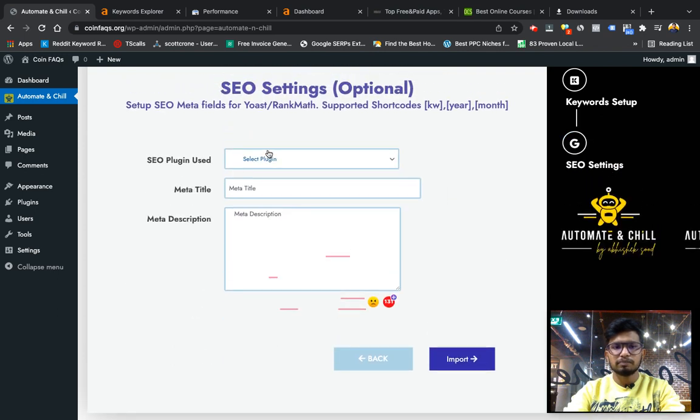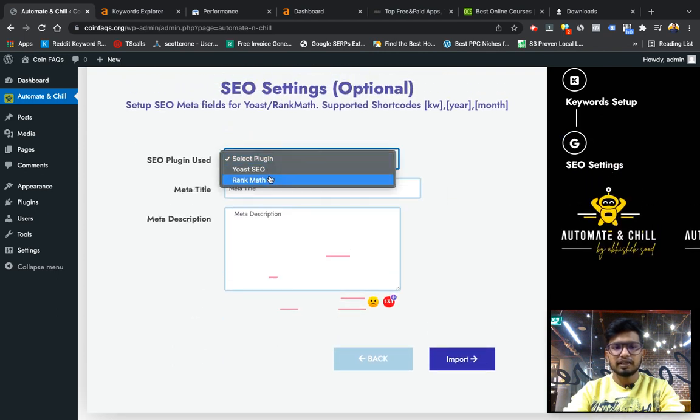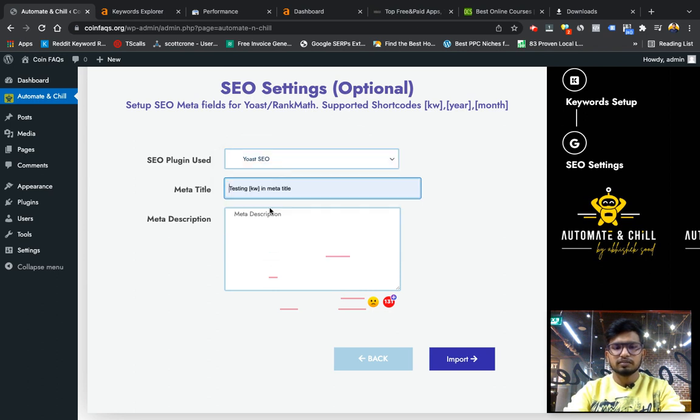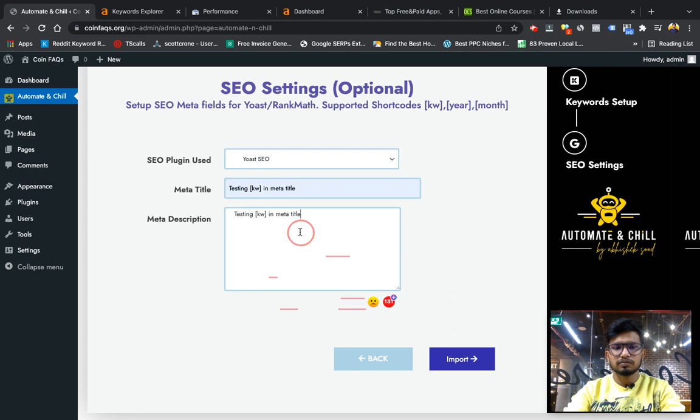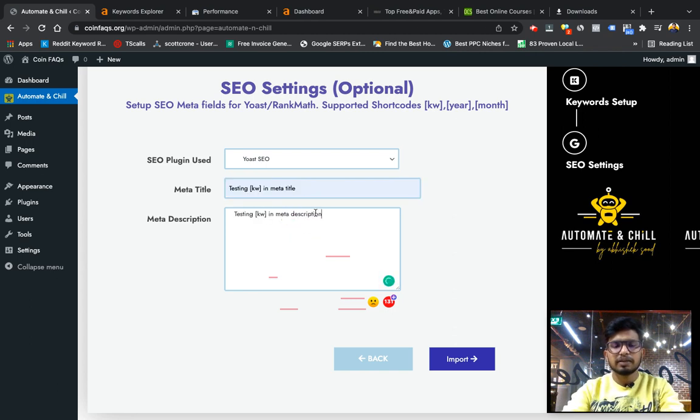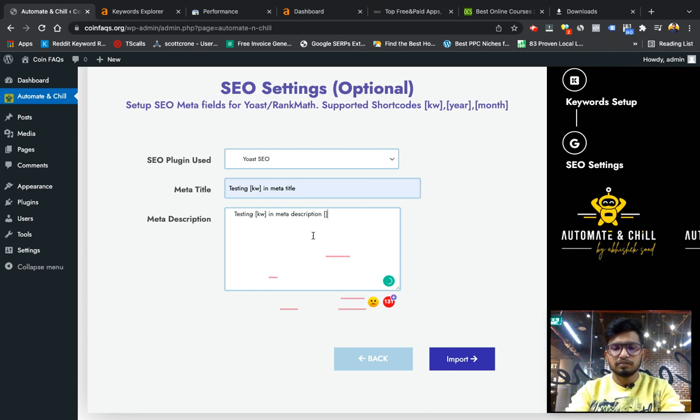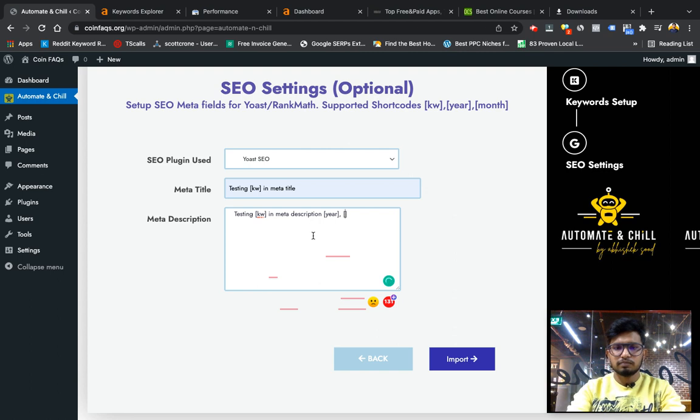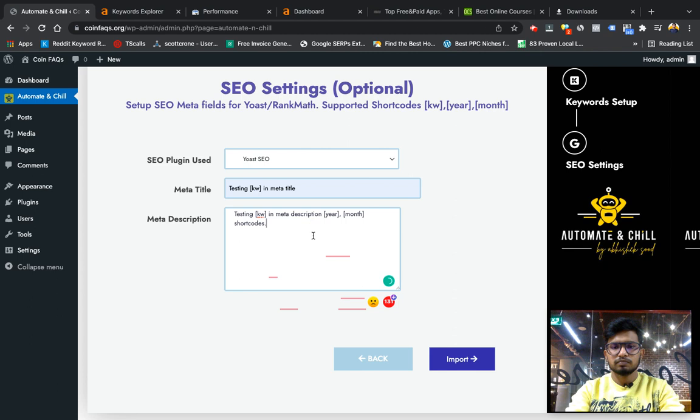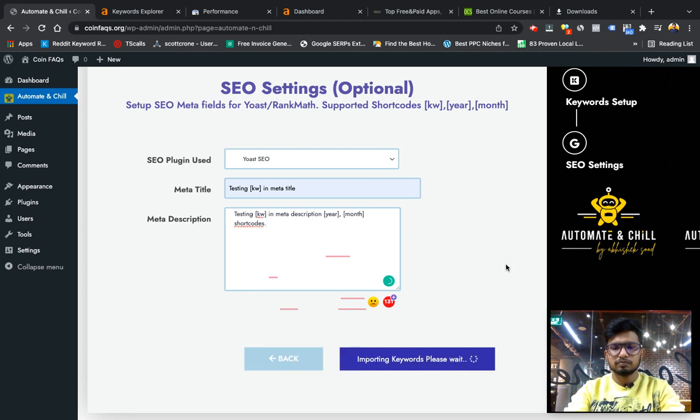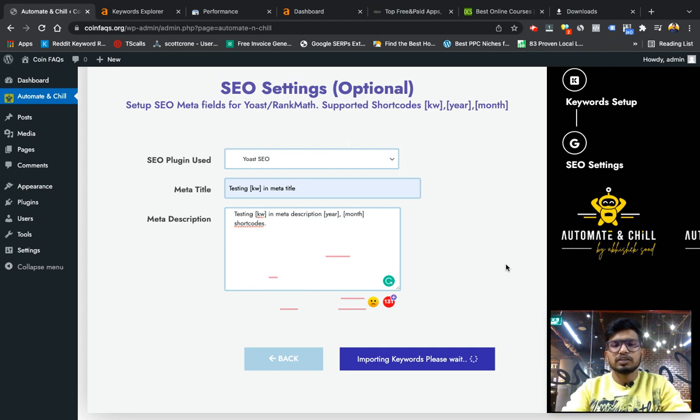I am keeping it random to show you how it works. I have also integrated plugins meta title description option for Yoast and Rank Math. Like here I can put meta title and description with KW keyword, year, month shortcodes too. And finally click on import.